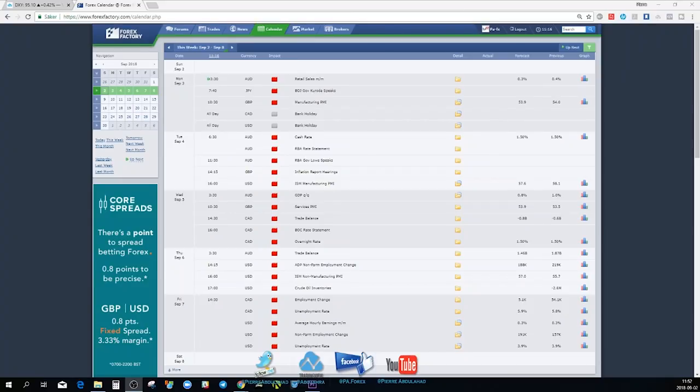Welcome back. As usual, we start by looking at the news for next week. We have a lot of major events — remember it is a bank holiday for Canada and the US, so there will not be a lot of market movement during the New York session this Monday.